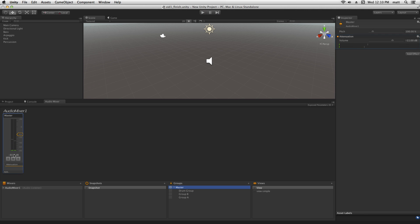Notice that as we adjust the volume, the changes in volume are reflected in the volume parameter in the inspector.